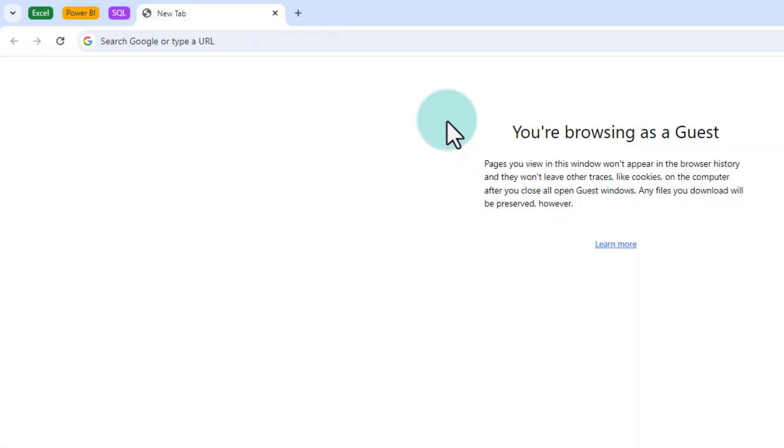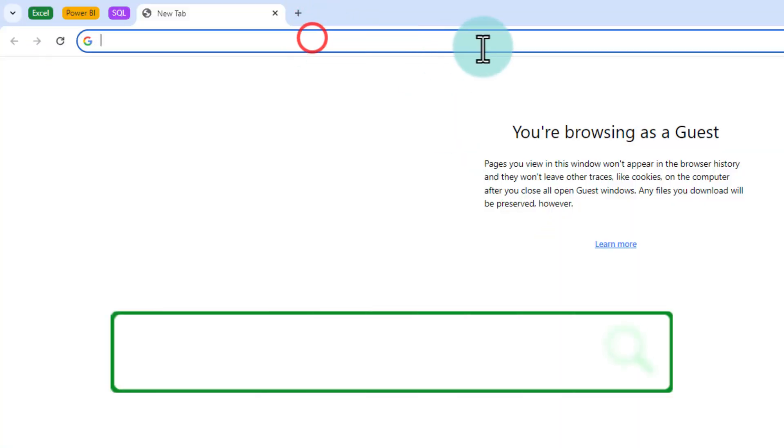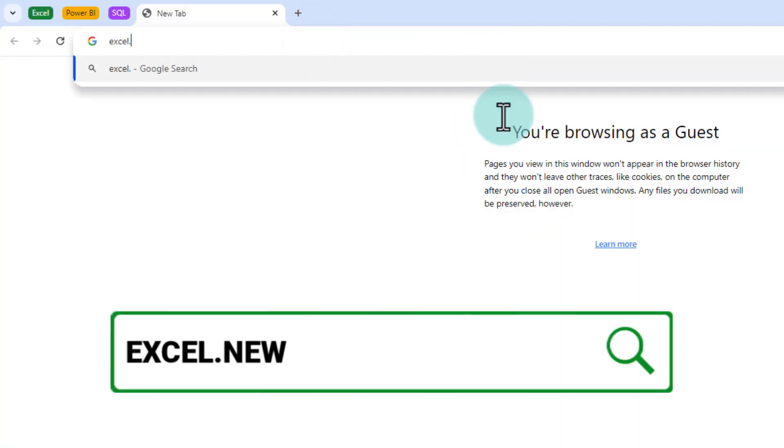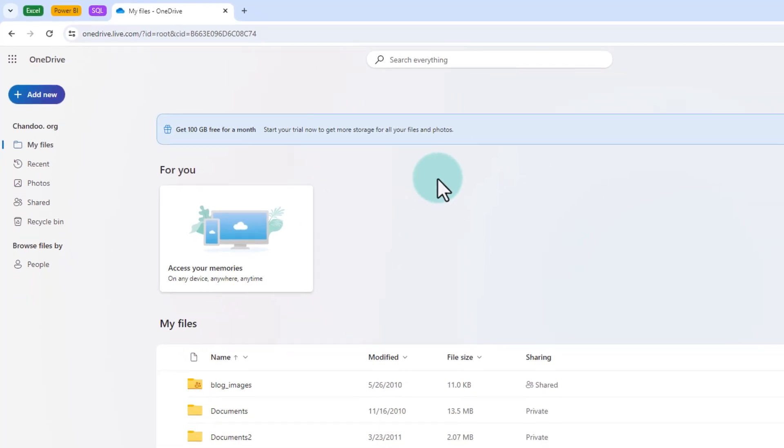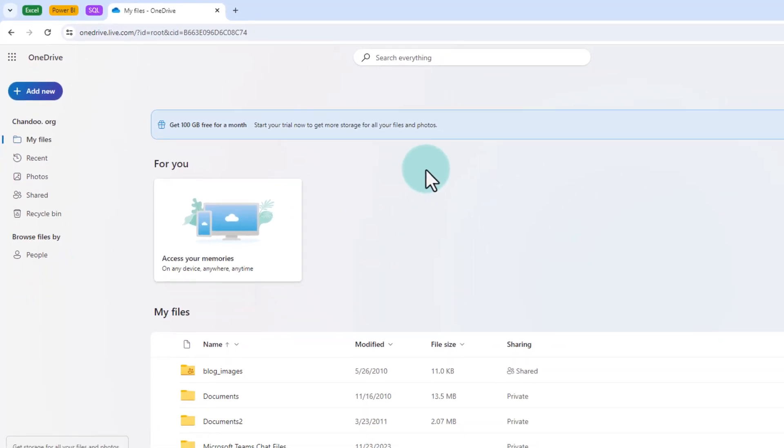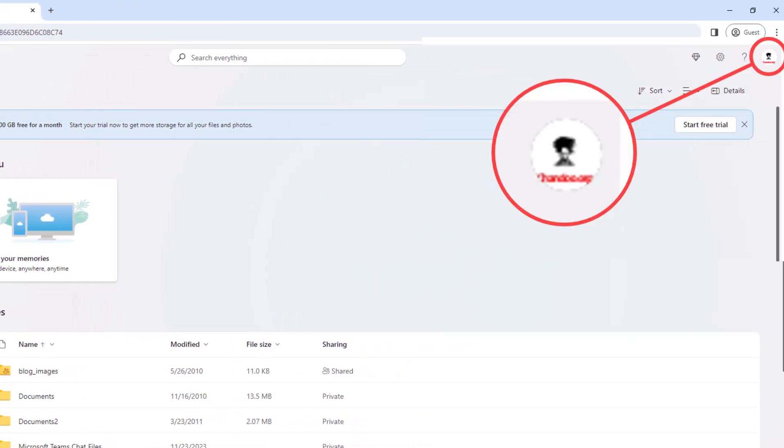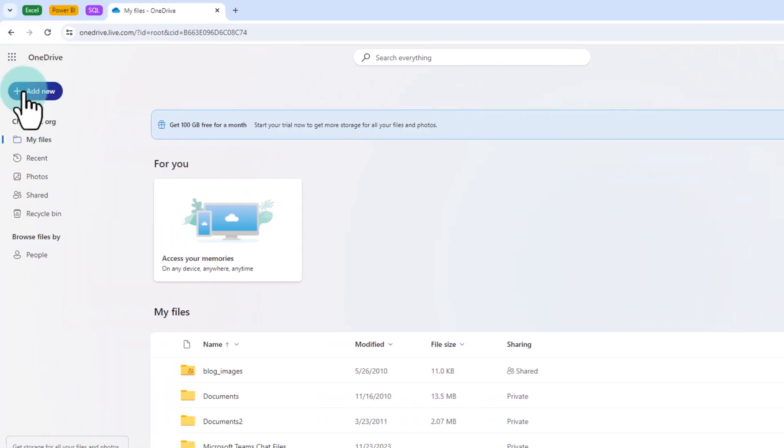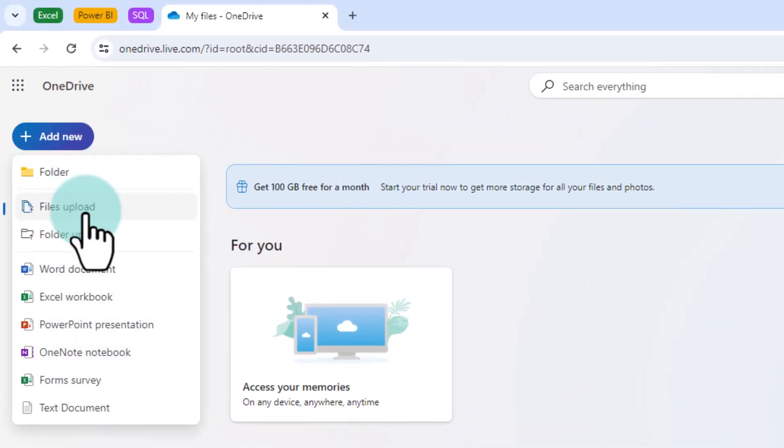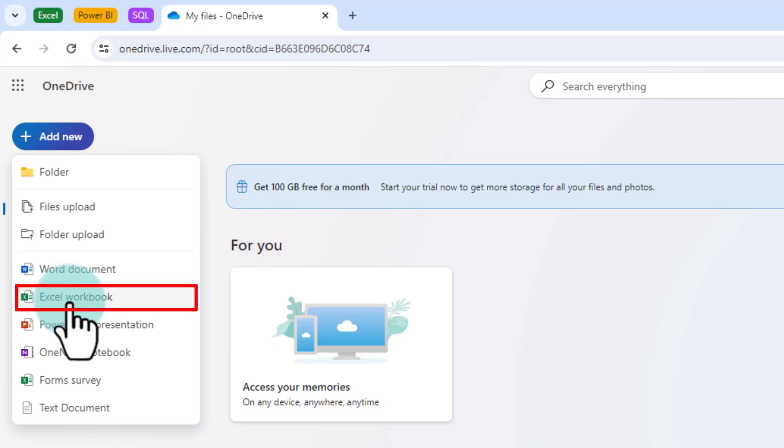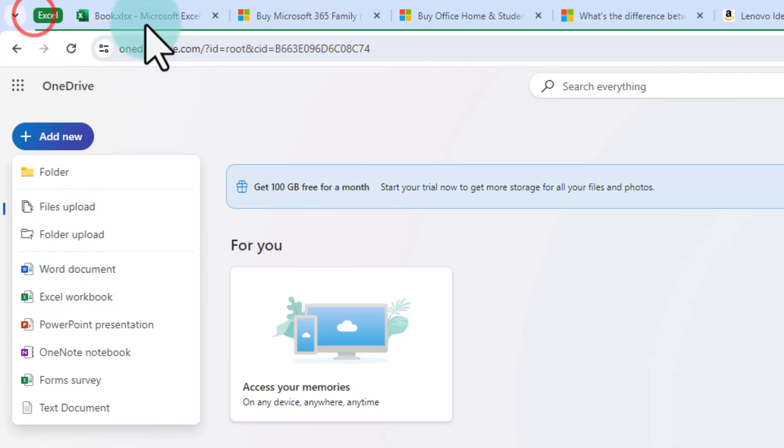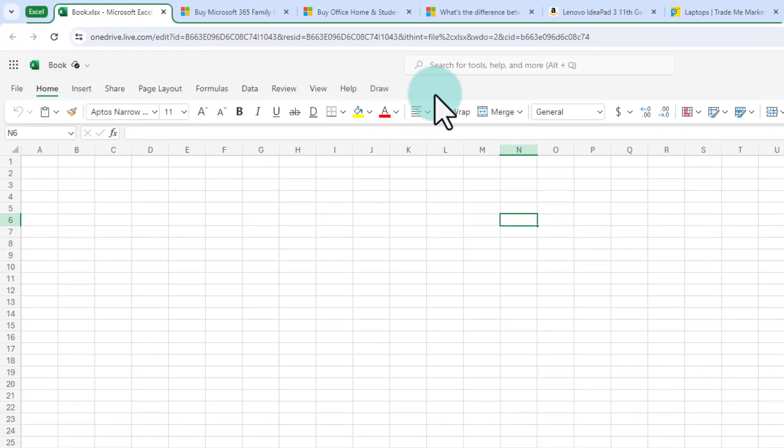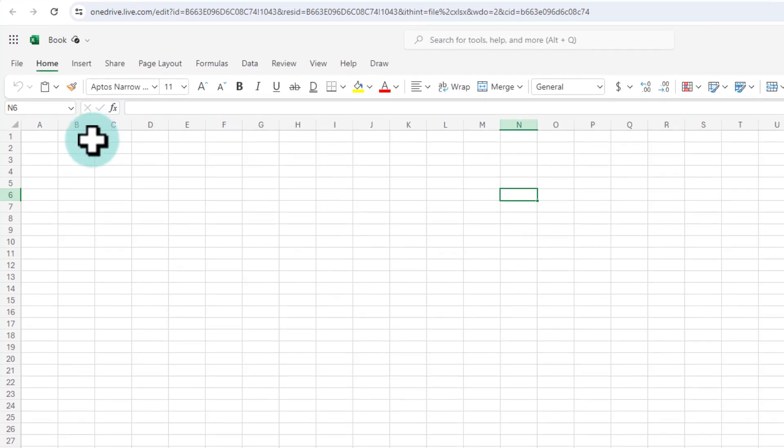To get Excel for free just go to your browser and type excel.new. You will need a free Microsoft account for this and once you log in, it will take you to your OneDrive with an add new button. When you click on that you can create an Excel workbook. Here I have created a new workbook already and you can see that this is actually 95% same as the desktop Excel that we use.